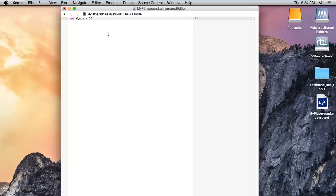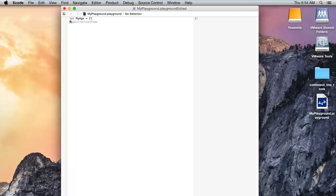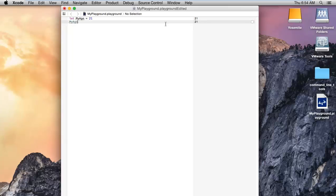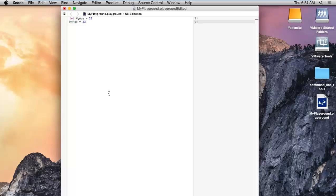Suppose now I'm going to change or use my age variable. It will automatically display the value, but if I assign the value to change it will throw an error like this: cannot assign to let value myAge. That means once you create the constant variable it cannot be changed after initialization.